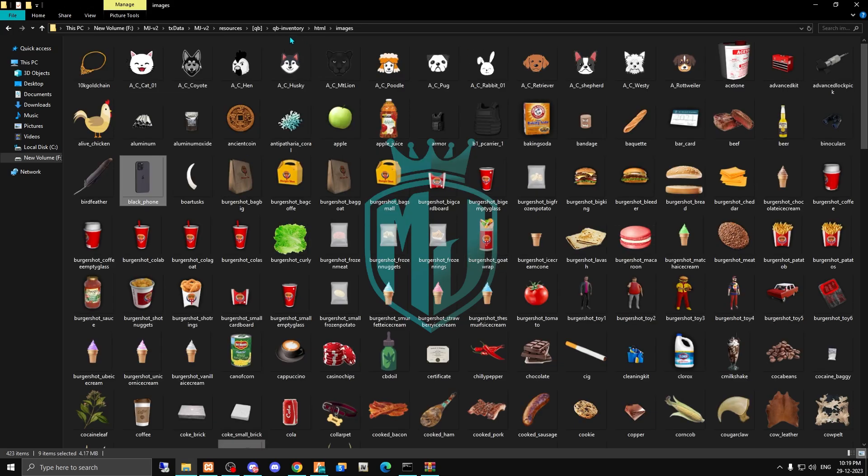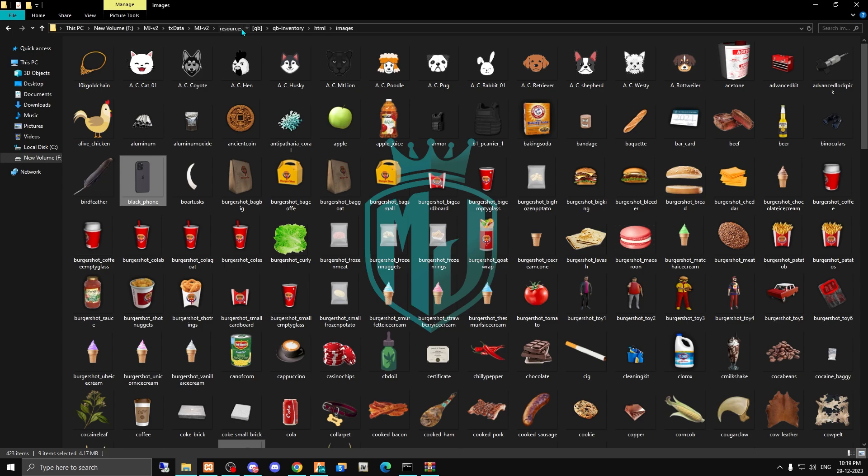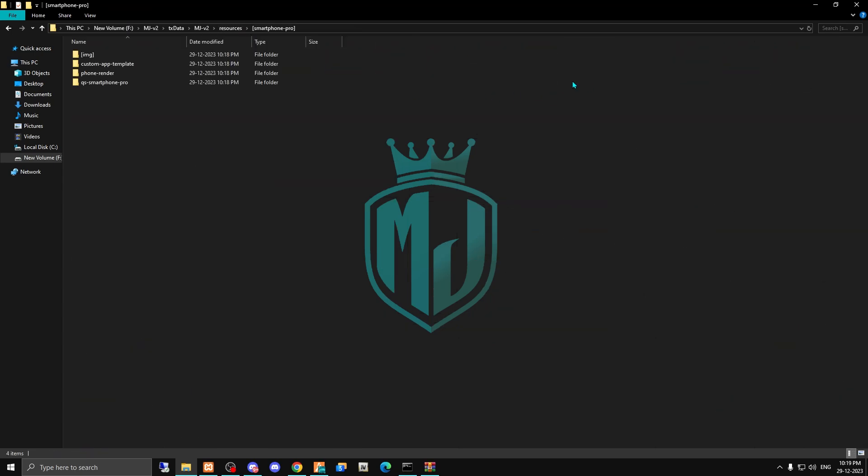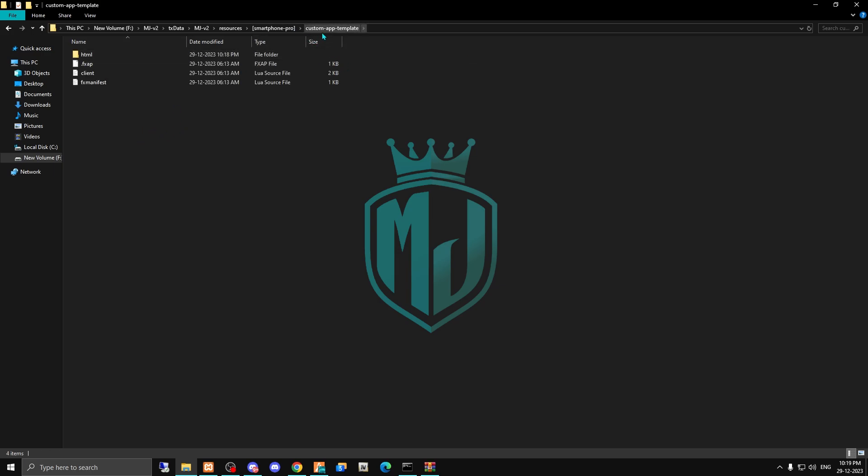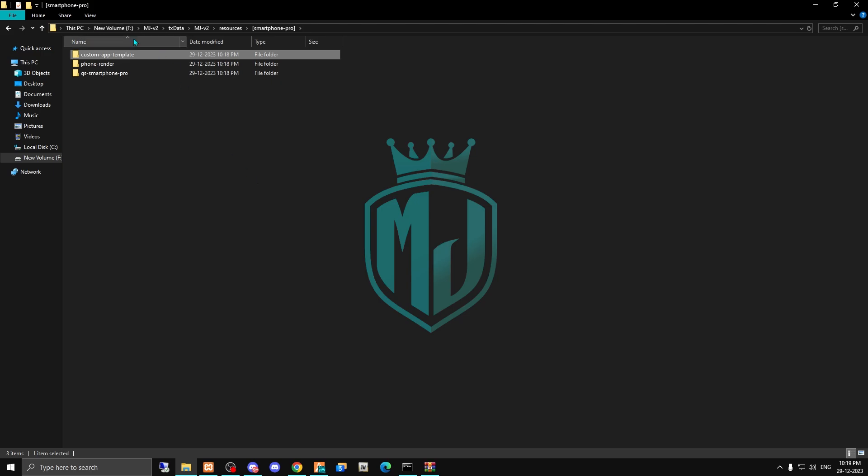I am just pasting it in our QB core inventory. Then we have to delete this as well. This is for custom map template, and if you want to create custom maps you can use this folder as well. I will provide you the documentation also in my website, you can check it out there.